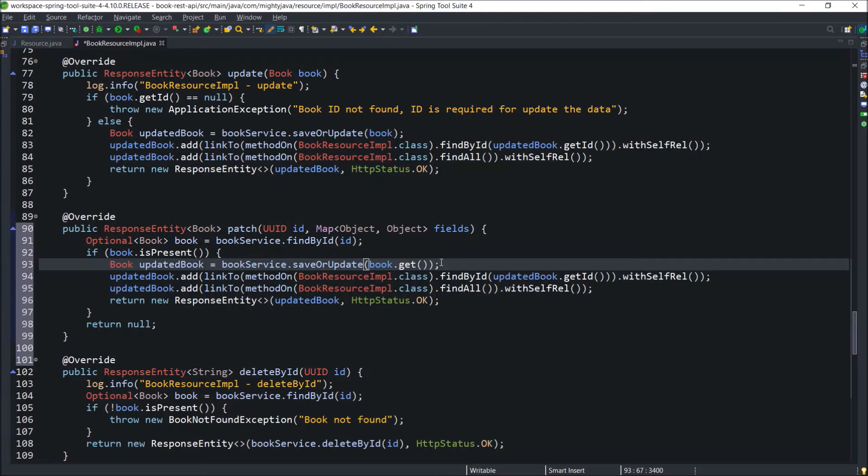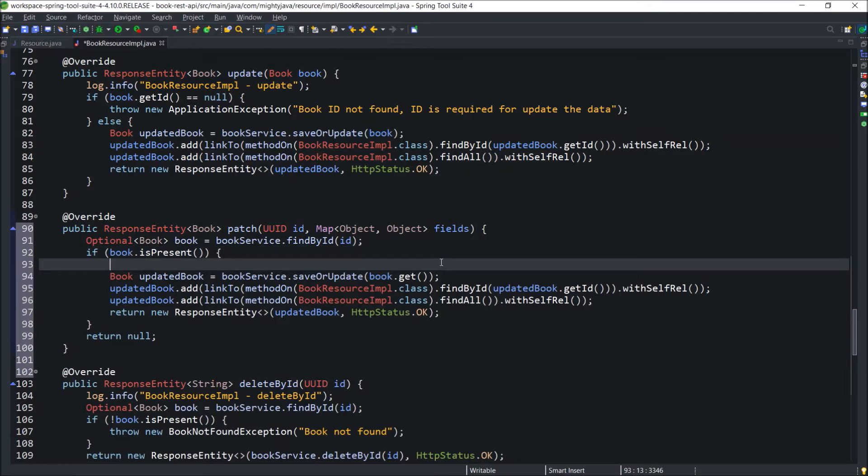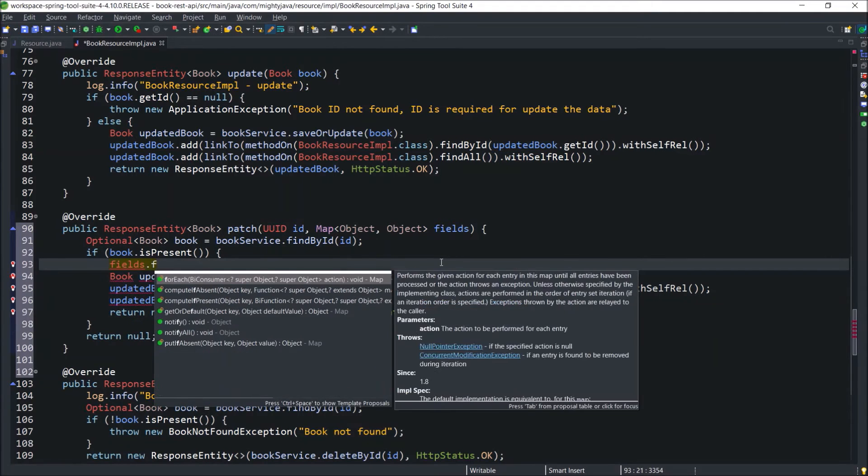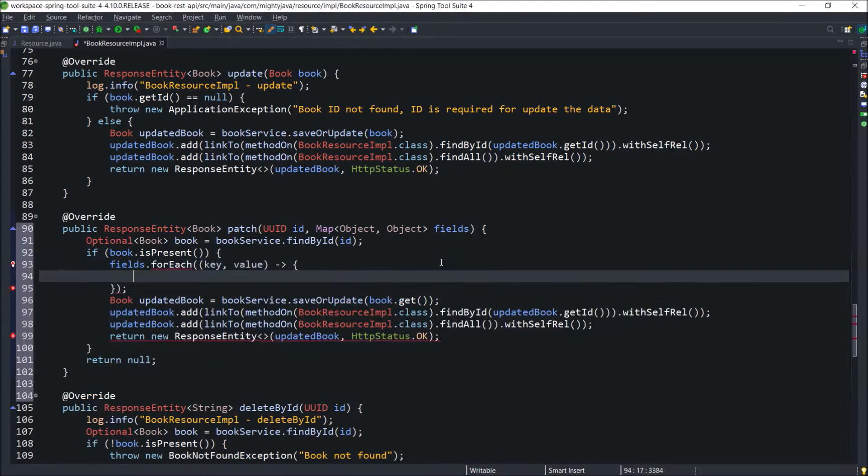Now, let's implement the desired code. As you can see, there is one parameter which is a map. So let's iterate the map.